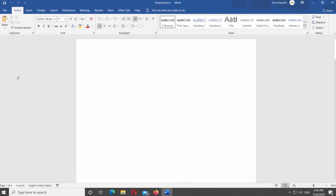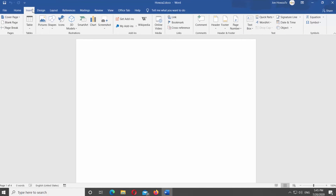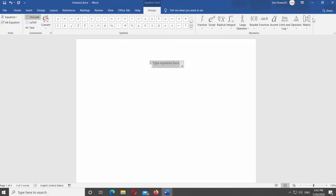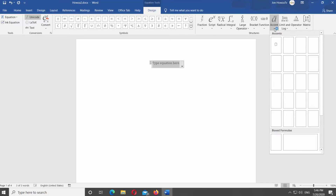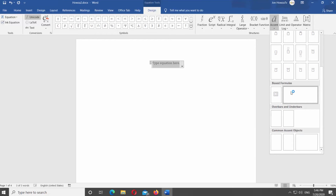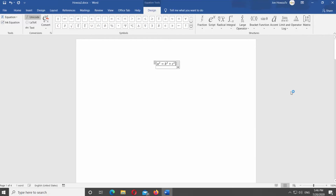Open Word. First, we will add an equation. Go to the Insert Tab and click on Equation. The Tools panel will open. Click on Accent and select Boxed Formulas from the list.